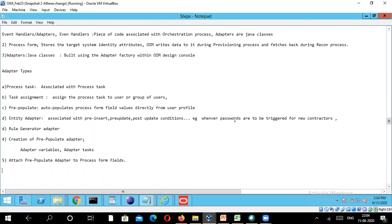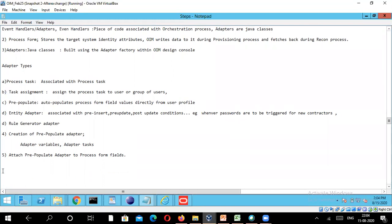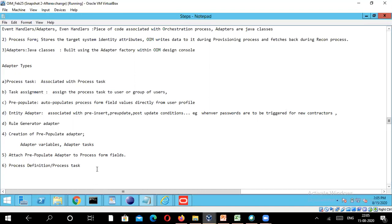Now we are going to take one more important terminology, which is the process definition and the process task. Let me write it down here. We are going to talk about the process definition and the process task. We have already seen the process form, so now it's just the process definition and the process task.